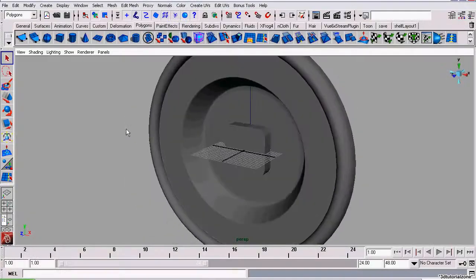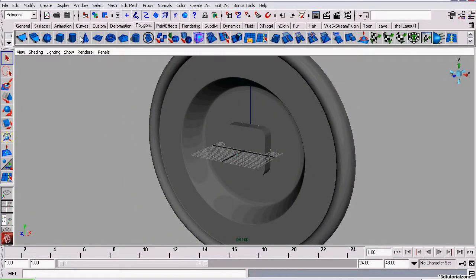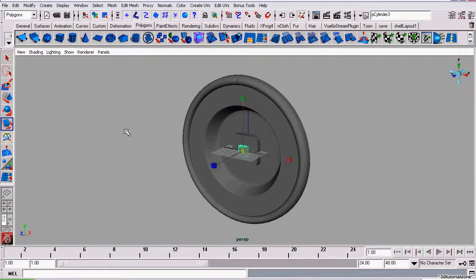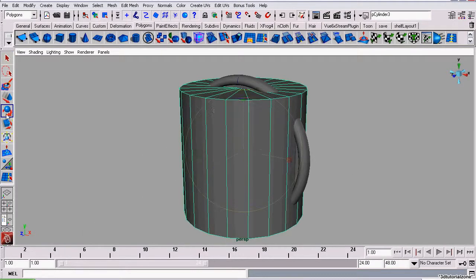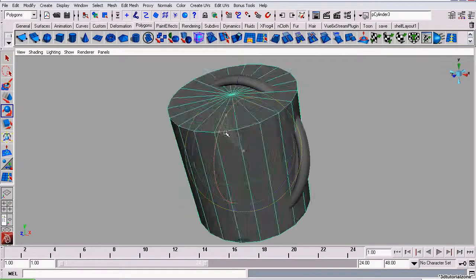To do that, I'm going to create a cylinder and scale it to about the size of the clock. We want to make sure it's inside the rim.